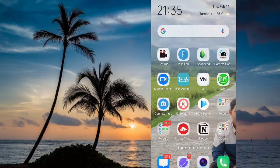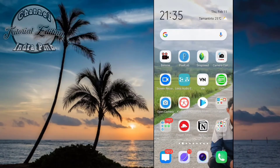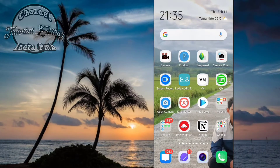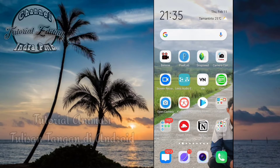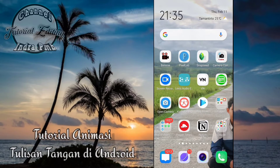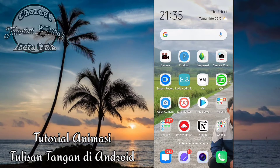Hi. Assalamualaikum warahmatullahi wabarakatuh. Welcome back. Kembali lagi di channel Indra PMB. Video kali ini adalah video kedua tutorial mengenai pembuatan animasi tulisan tangan di Android menggunakan aplikasi Benyman.